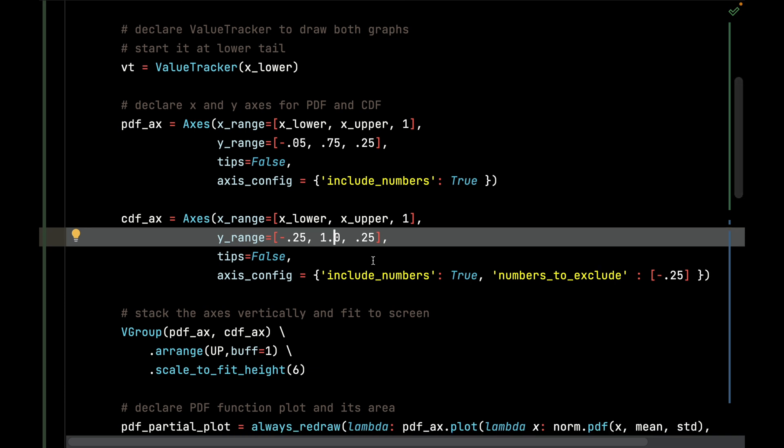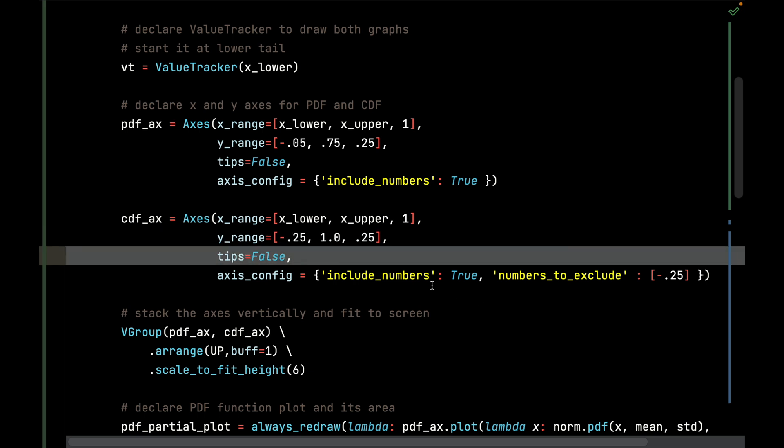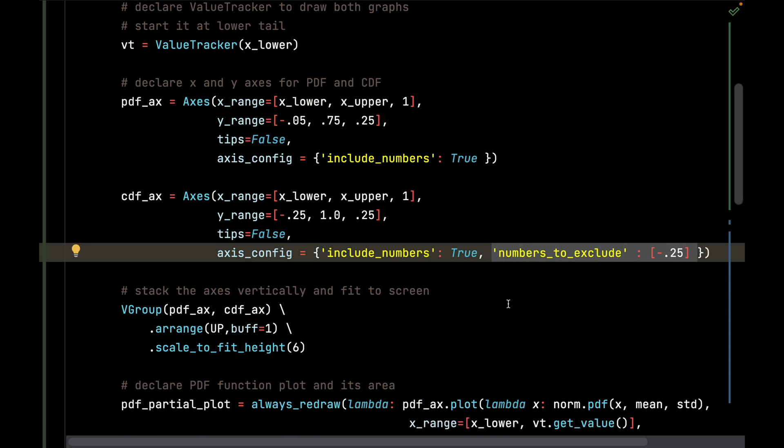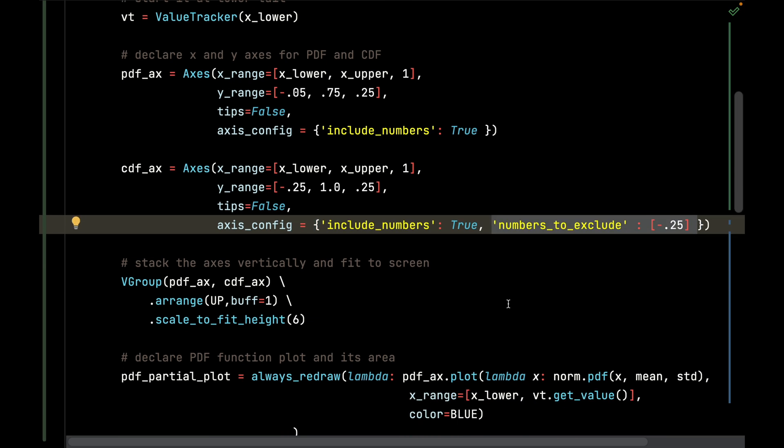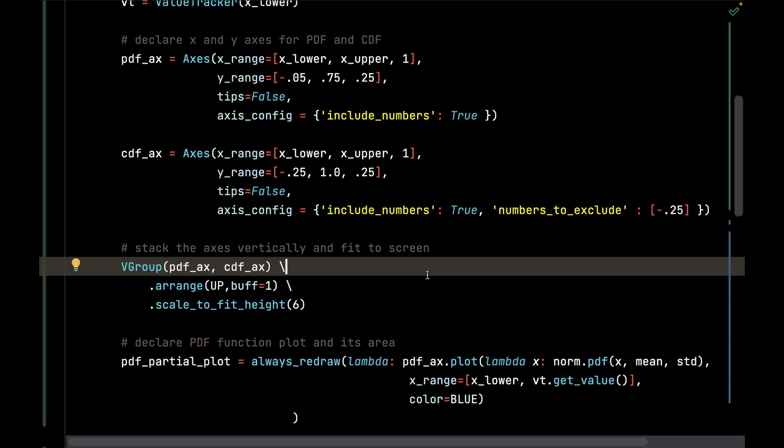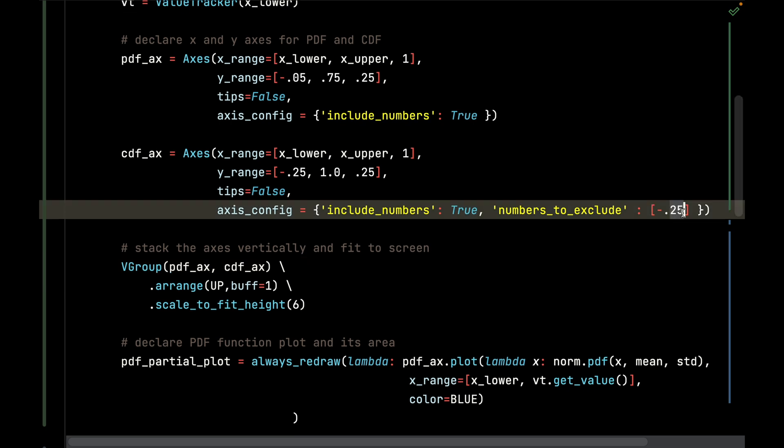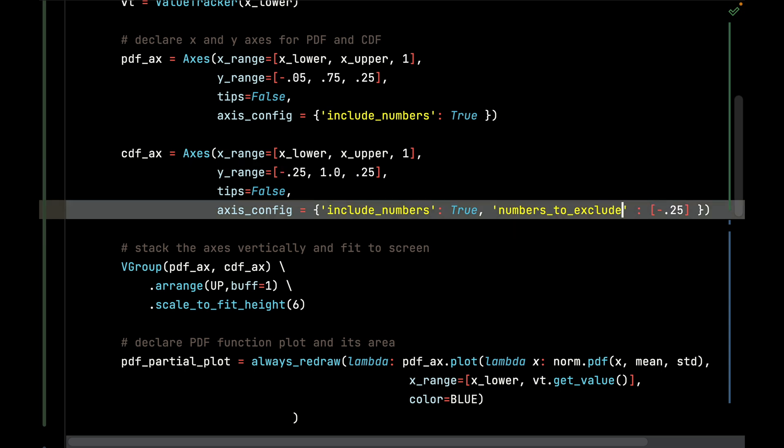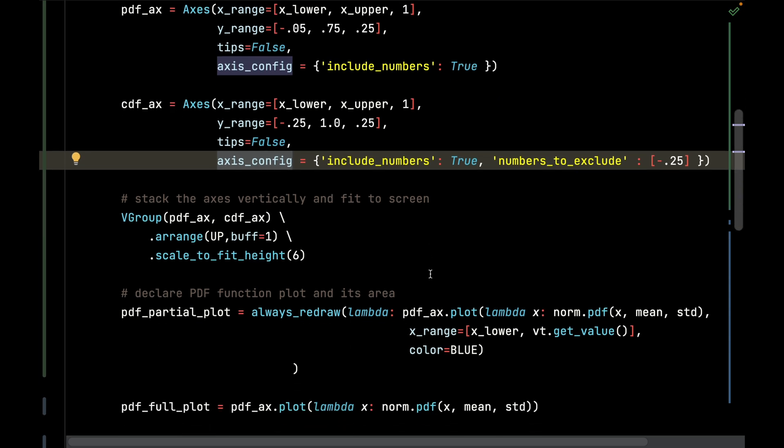I'm not going to show the tips, and I'm going to include numbers, but I'm going to exclude that negative number. I don't want to show that on the axis. So negative 0.25, any labels with negative 0.25, which is on the y range, those are not going to be included. This applies to both axes, although I could have targeted the y axis specifically.